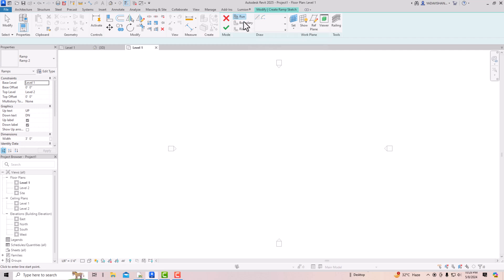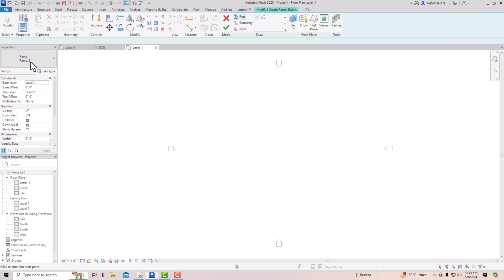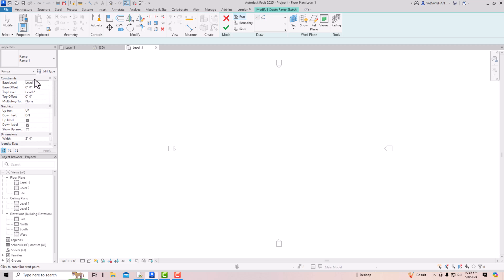Just like stairs, in the ramp you can define the run, boundaries, and risers. So to create a ramp, select Ramp Type 1 as default and use the line tool to draw it. In the properties you can see the constraints: the base level is Level 1 and the top level is Level 2 — meaning you define from which level to which level you want to create your ramp.